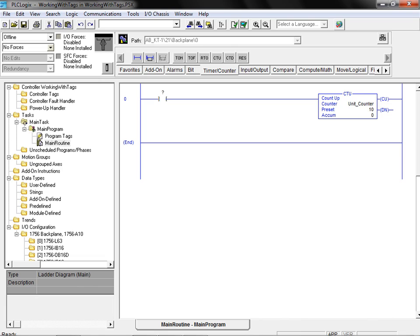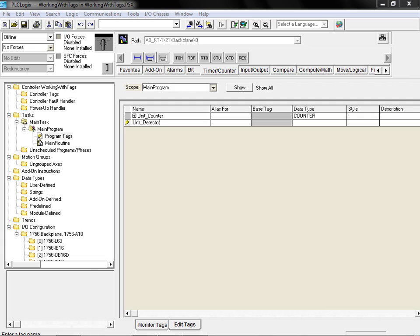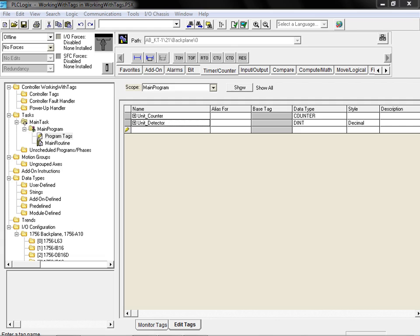We'll now return to the tag editor and create a second tag for use with the contact on this rung. As we've done previously, we enter the desired tag name in the name field provided. This time, our newly created tag is intended for use with the contact on our ladder rung that provides stimulus for the counter. We will therefore associate this tag with an actual physical IO address. This type of tag is referred to as an alias tag.